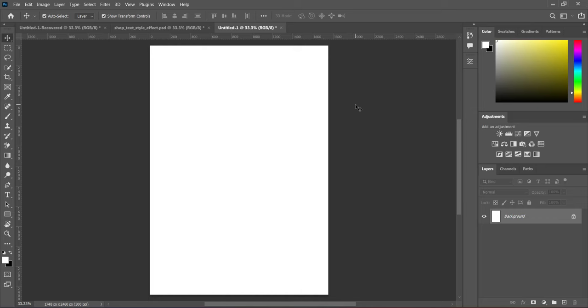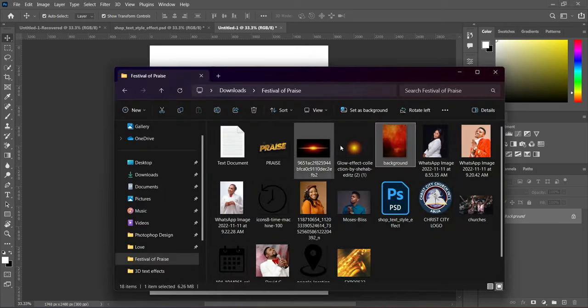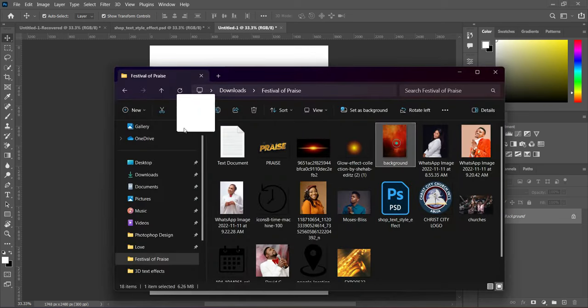I'm going to use an A5 paper size in this tutorial and the resolution is 300. So now let's get started — I'm going to import the resource file I'm going to use.